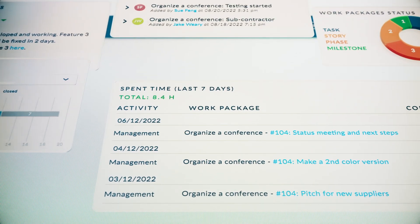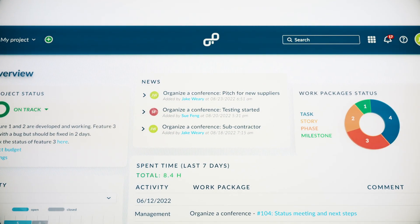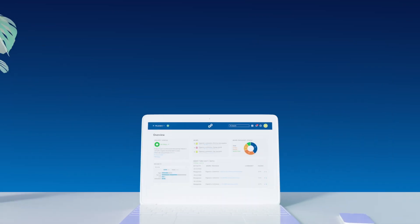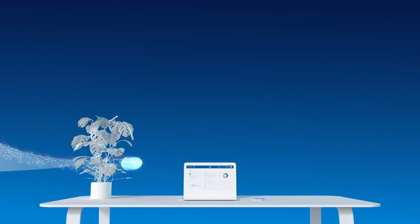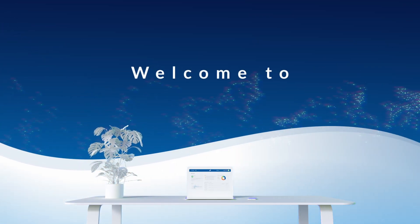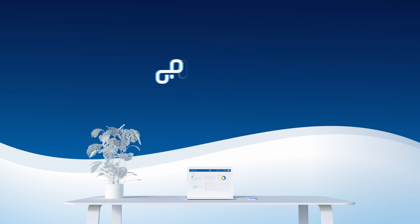Something powerful, intuitive, and secure. Make your project successful. Welcome to OpenProject.